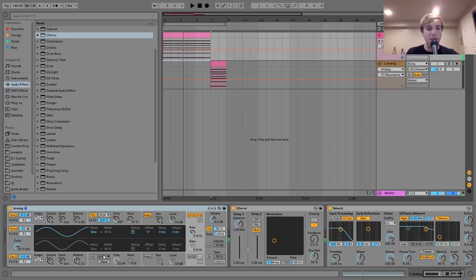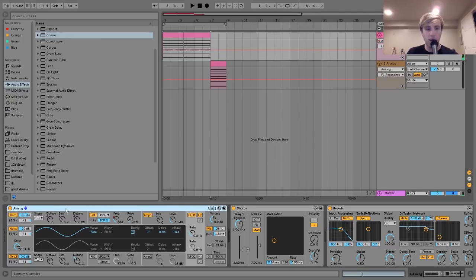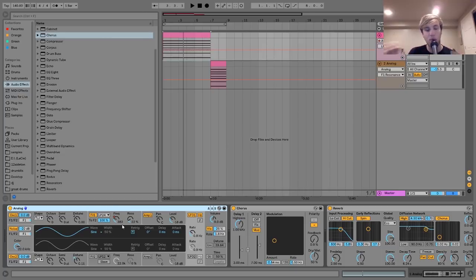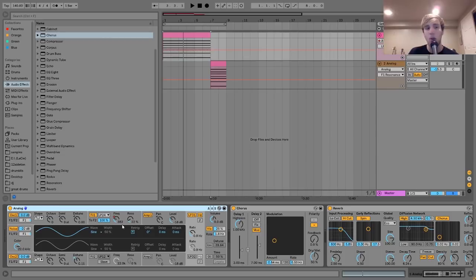The way that I made this sound was with Ableton's Analog. Any kind of synth that has this sort of vibe will work. I like Analog because, especially with the filter, it has that really nice, smooth, analog-style sound. But you can definitely do this with Massive or Serum or really anything.